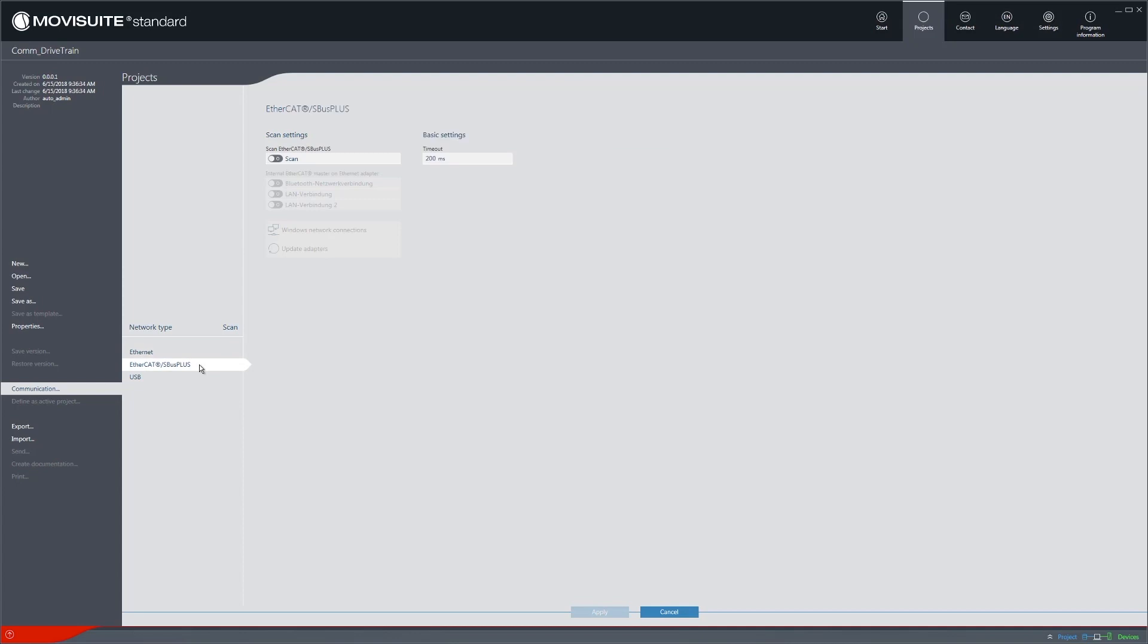Alternatively, an EtherCAT or USB connection are also available. To connect to an AXIS module via a USB connection, you will also need the USM21A Interface Adapter from SEW EuroDrive.